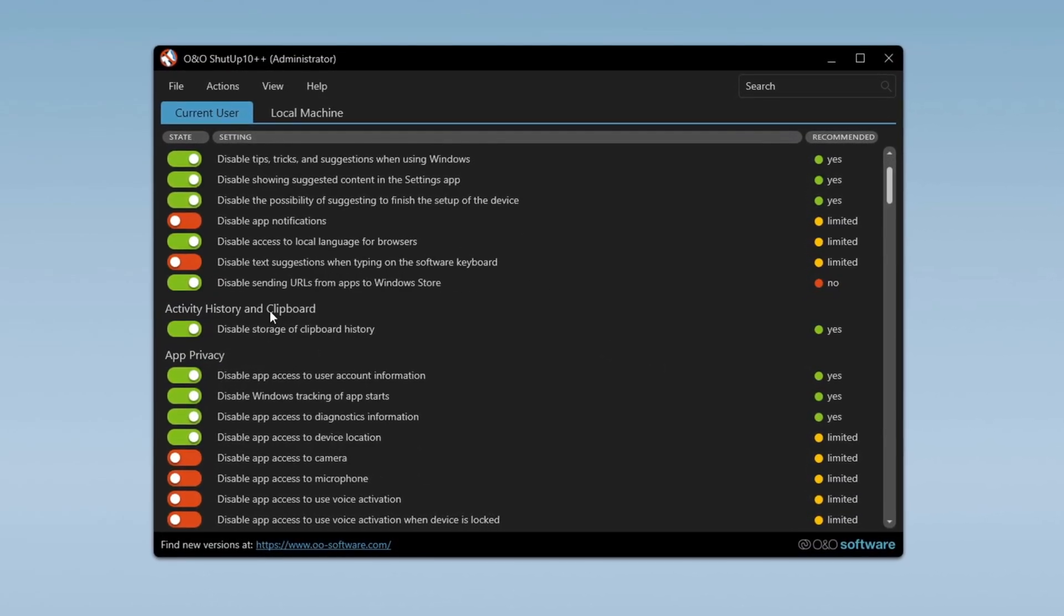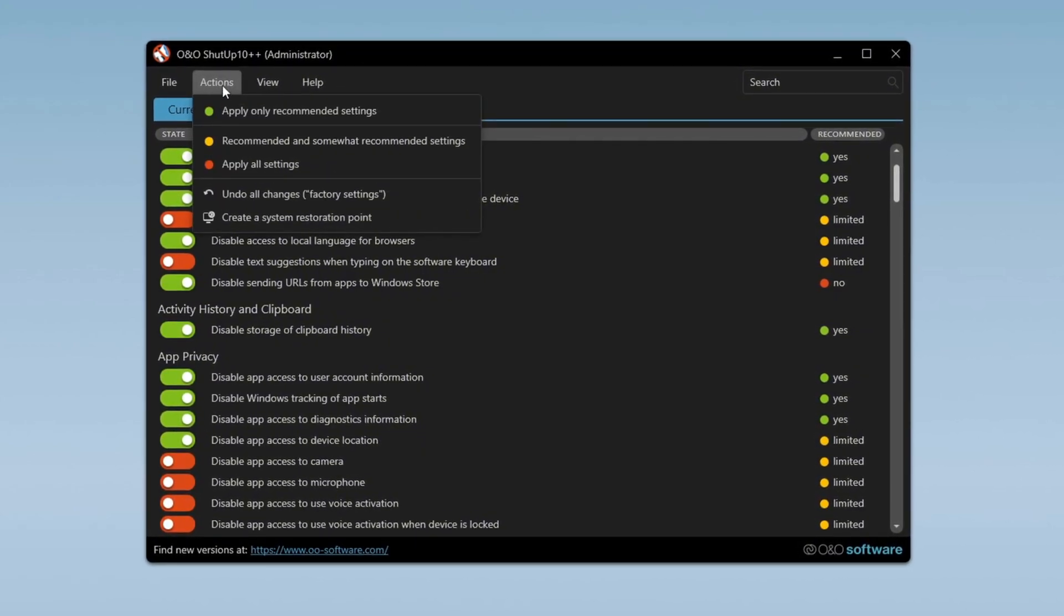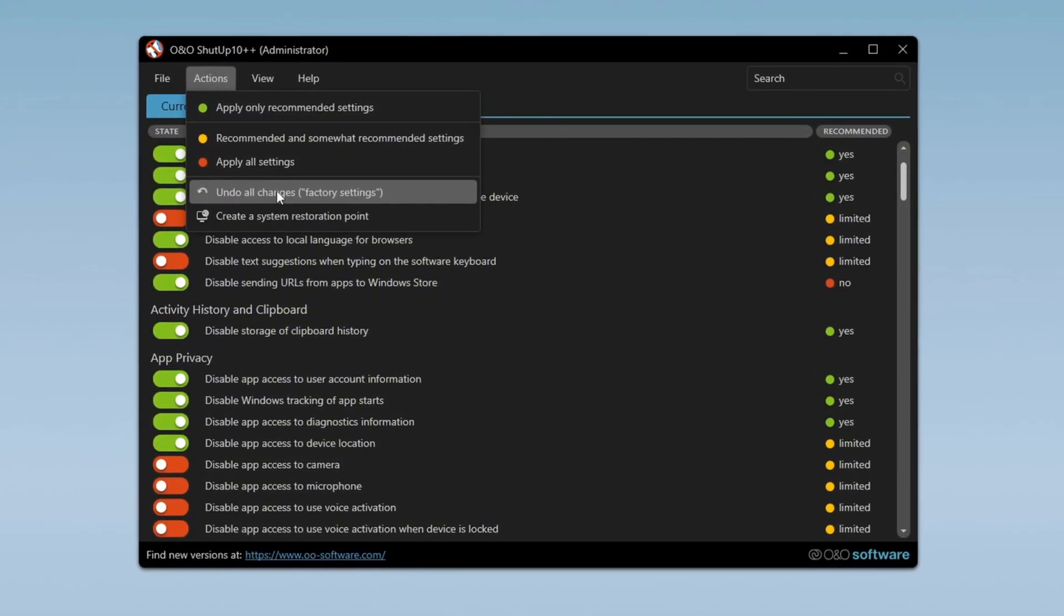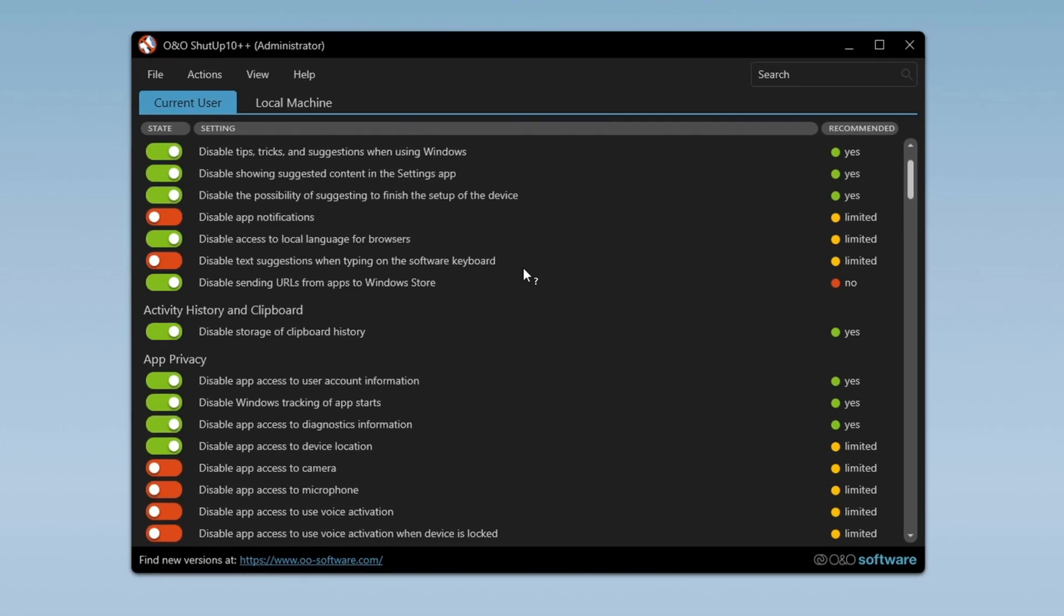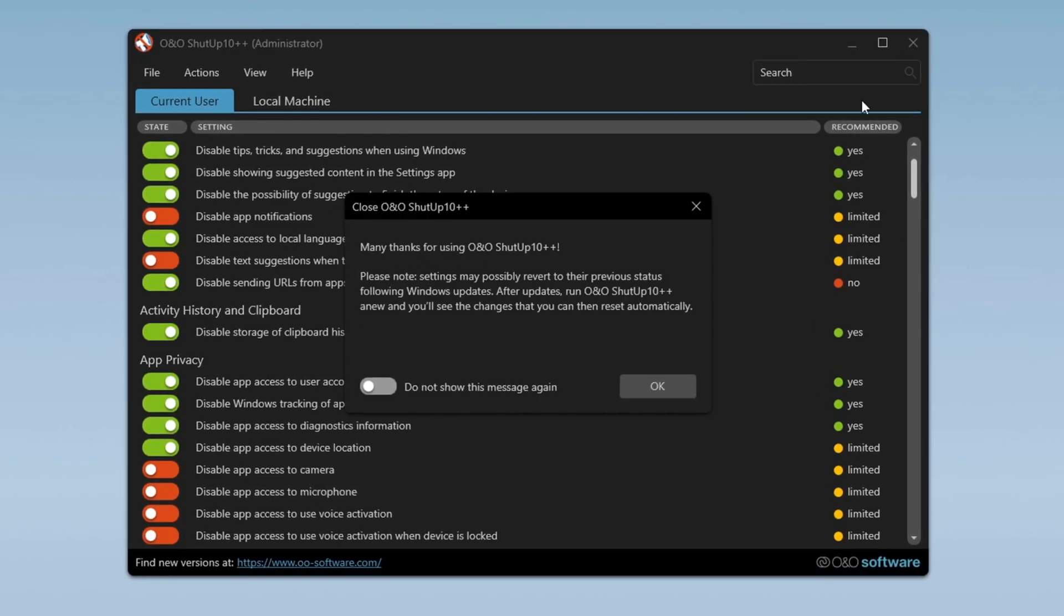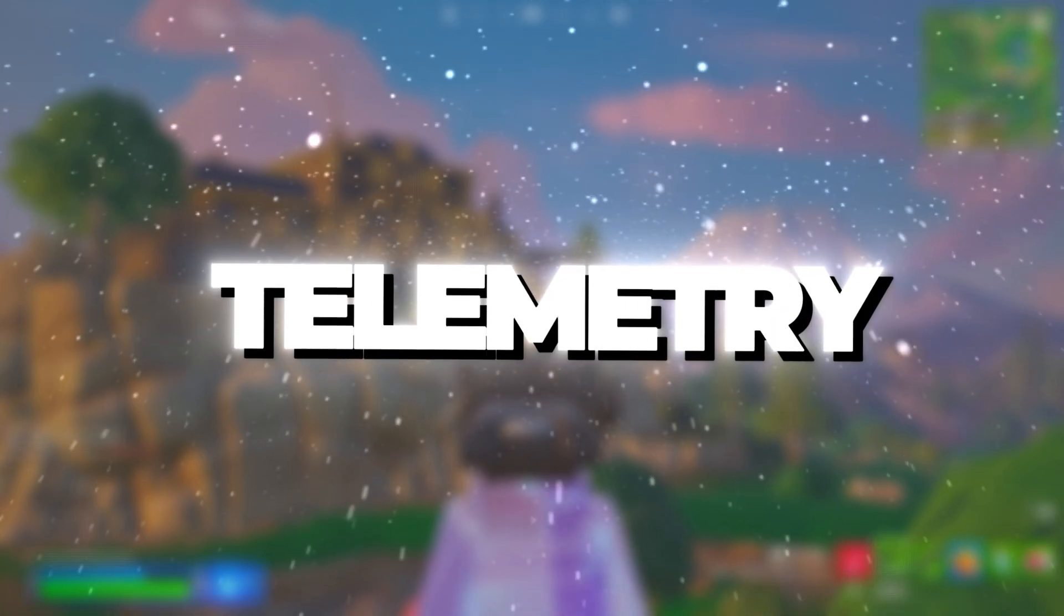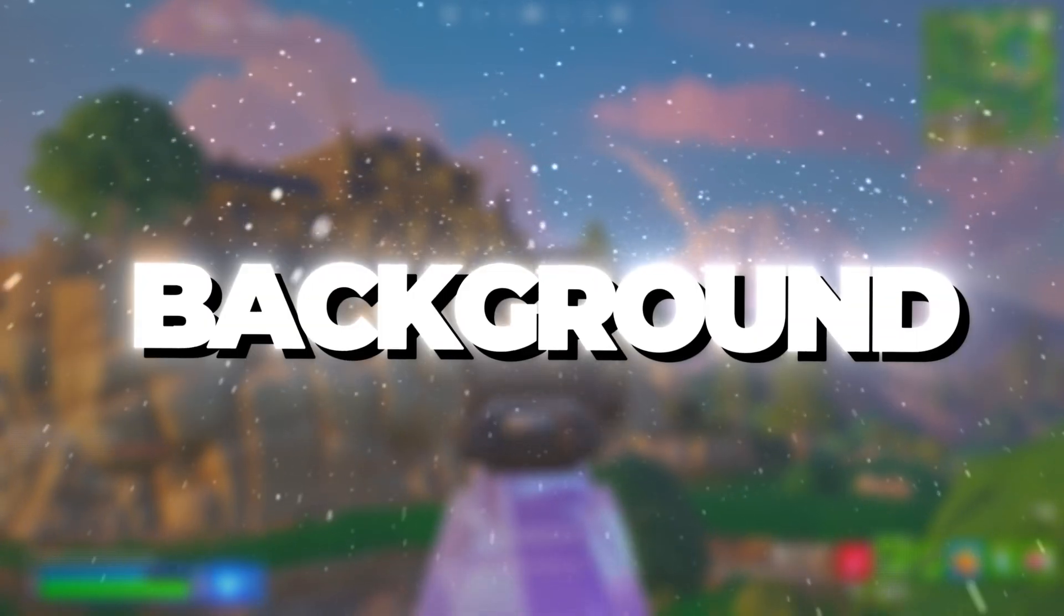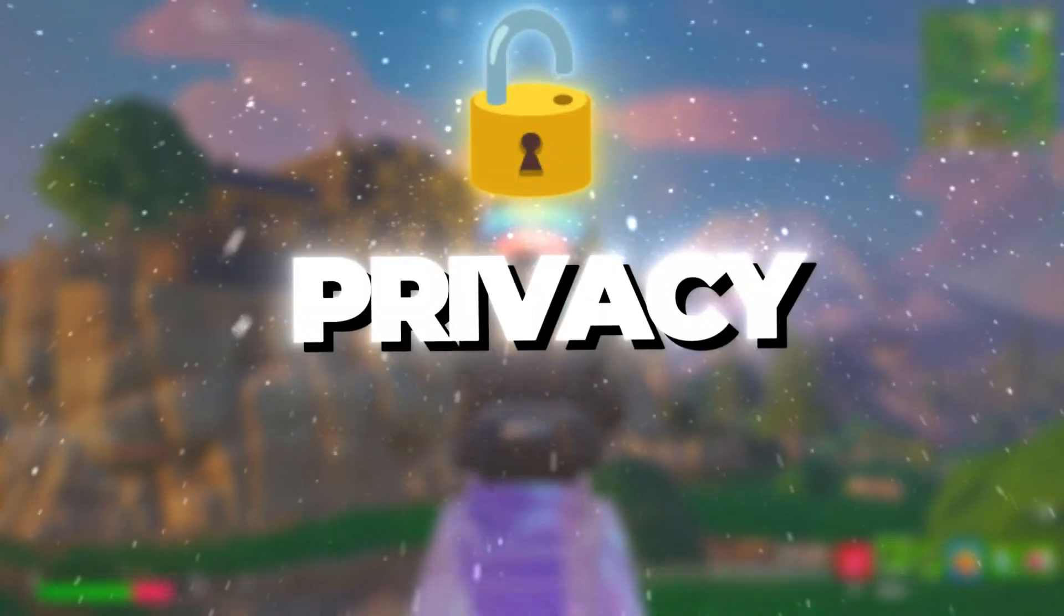Disabling Telemetry might affect features like clipboard history and storage, but if any issues arise, you can use the Undo All Changes option to restore everything. Finally, select Do Not Show This Message Again, click OK, and you're done. Removing Telemetry ensures that your system runs with fewer background processes while also protecting your privacy.